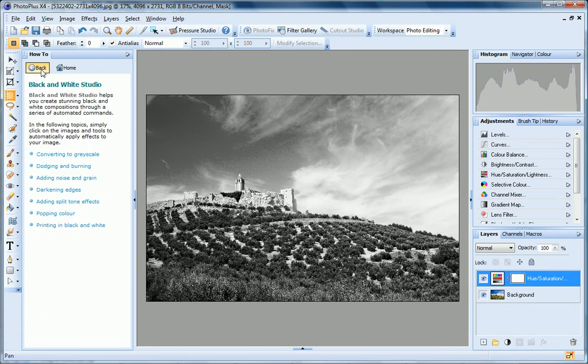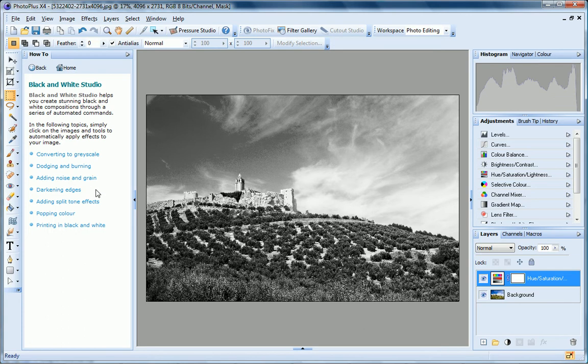Once you've converted your image to black and white, you can really get creative by dodging and burning, adding noise and grain, darkening photo edges with a vignette effect or applying split tone effects. You can even pop color in certain areas of your image.